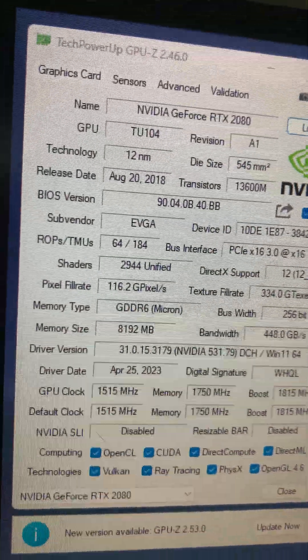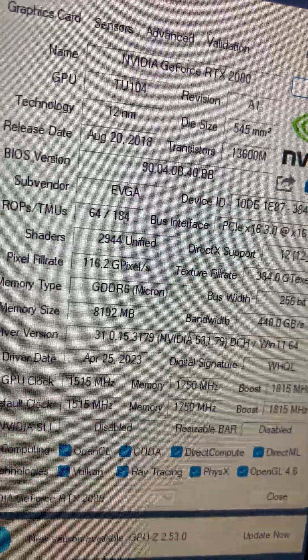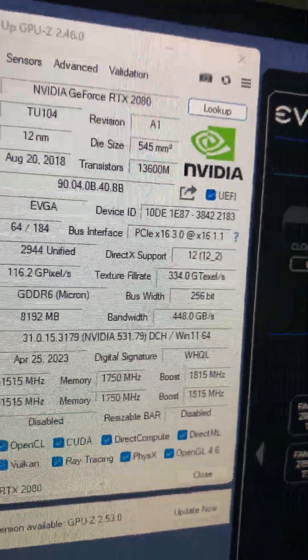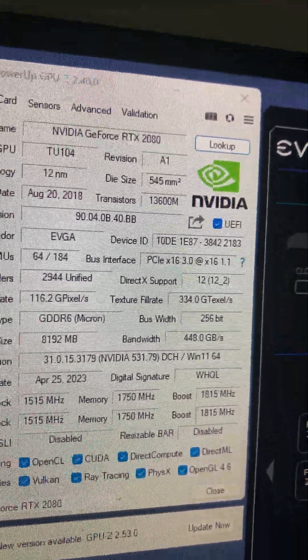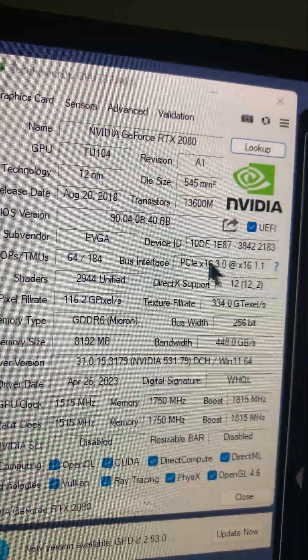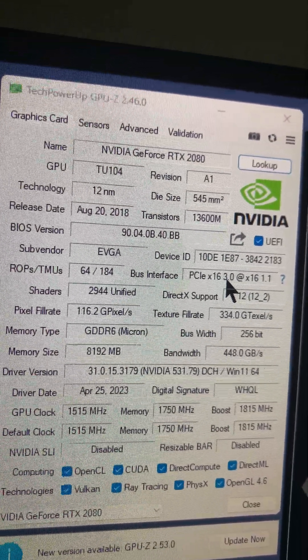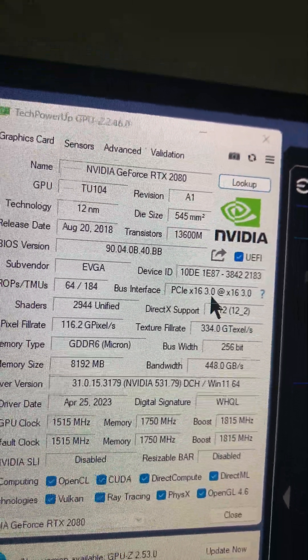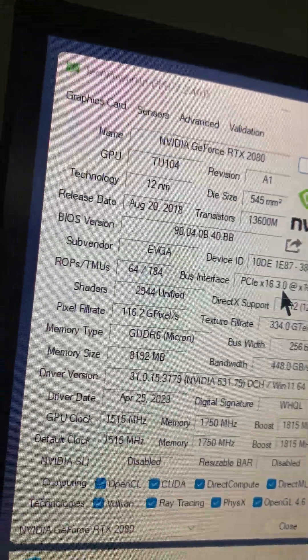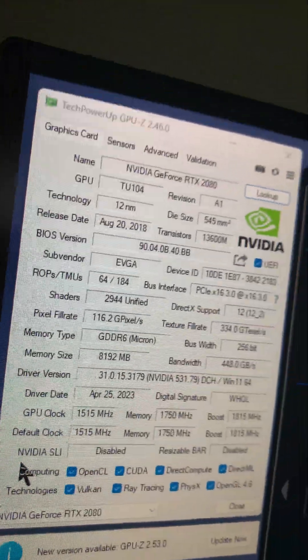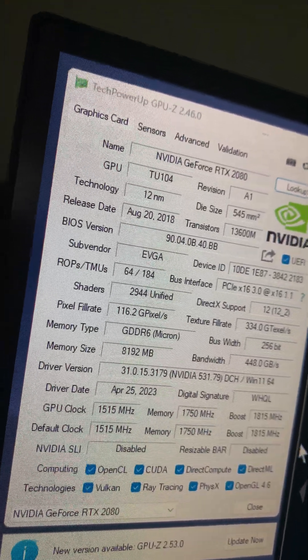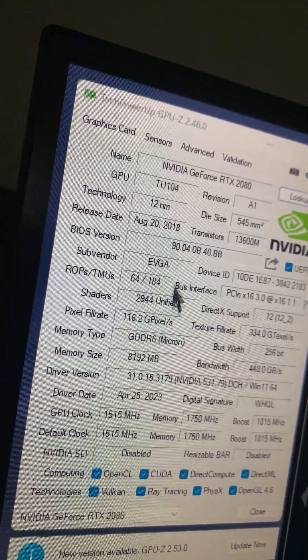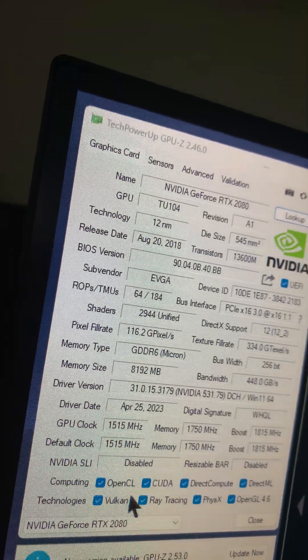GDDR6, 8 gigs of memory running at the full length right there, PCIe x16 3.0. All the boost clocks and memory and GPU clocks are a little bit higher than the Founders Edition too.